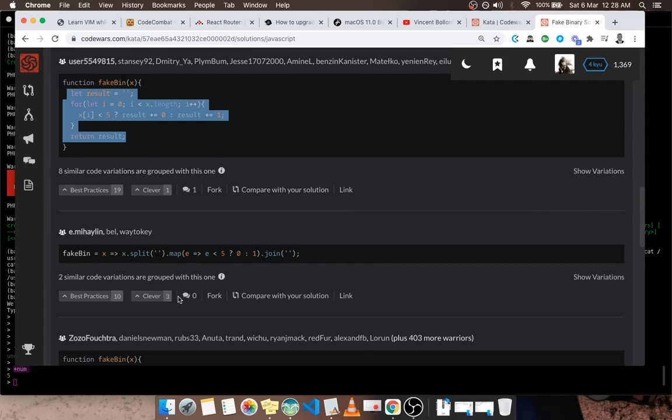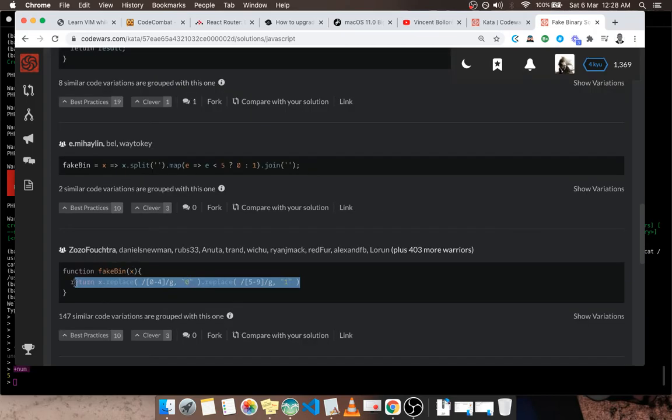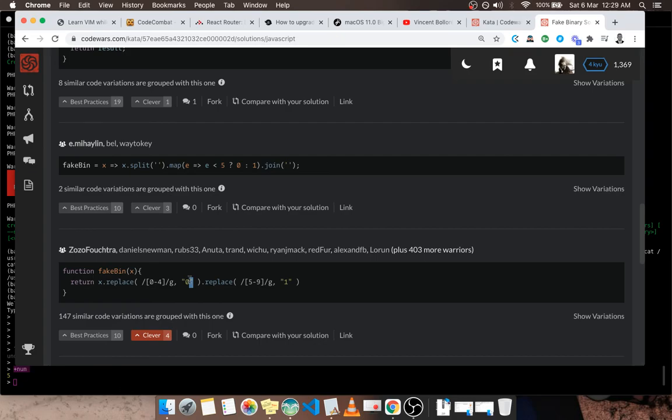This is very wise. This is regular expression. It takes the string and replaces every character that's between zero and four by zero, and everything between five and nine to one. This is very wise actually.